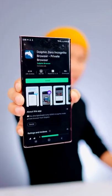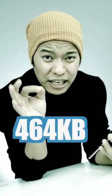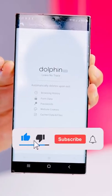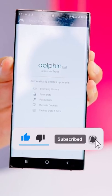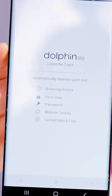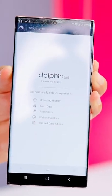No.1 Dolphin Zero Incognito Browser. This browser is 464KB, but the main thing about this browser is that it does not store any history, form data, passwords, cache data, or files.